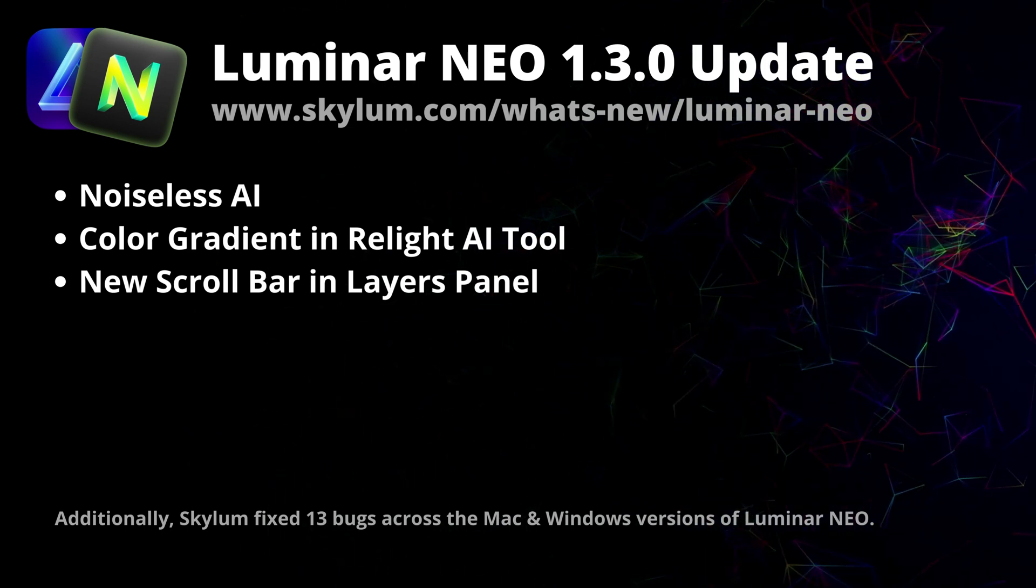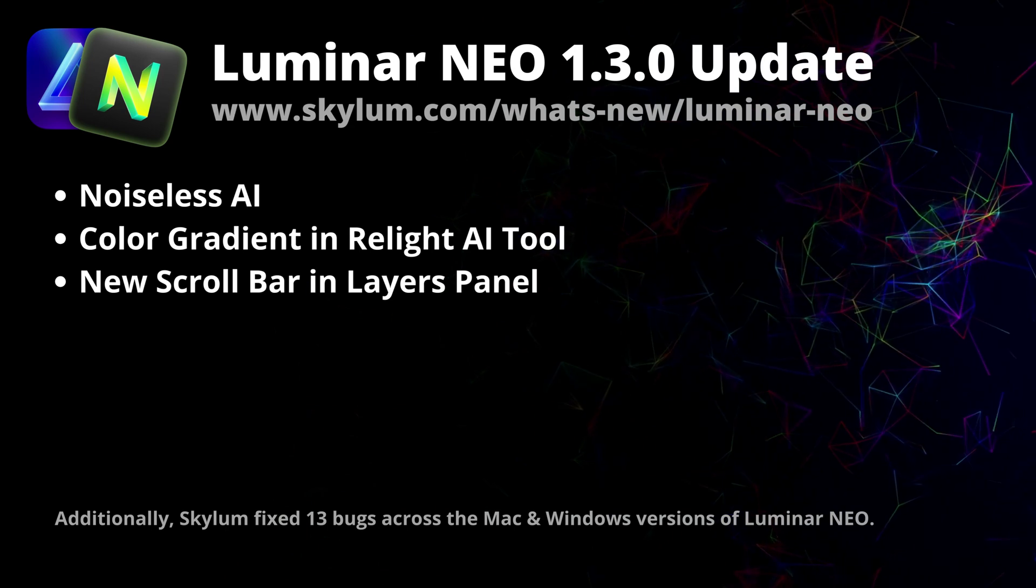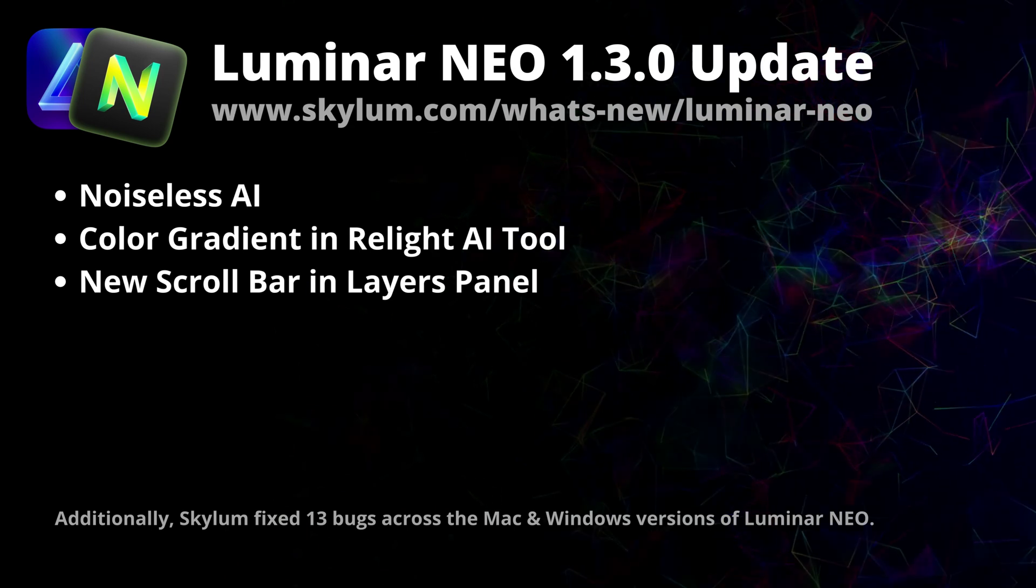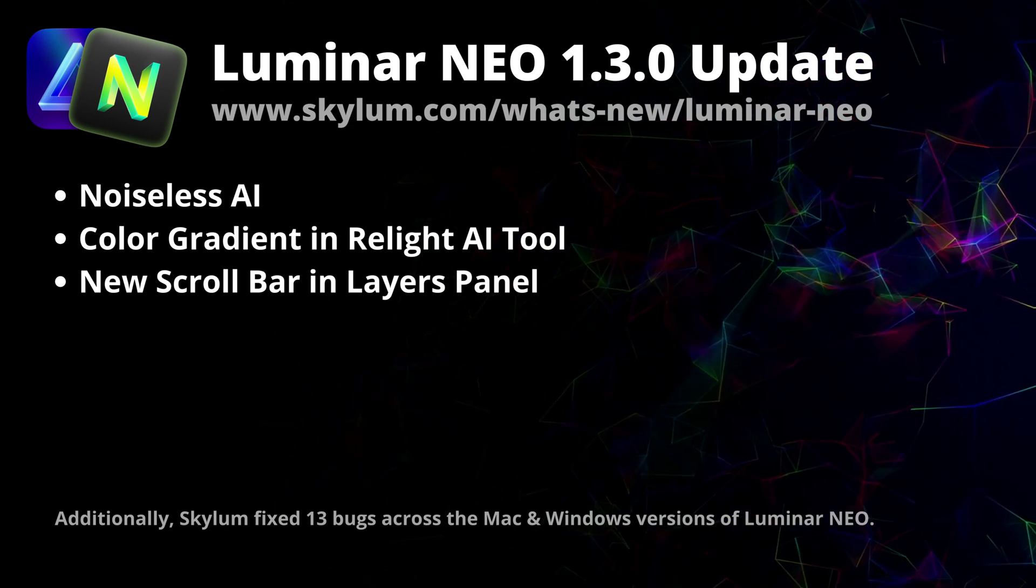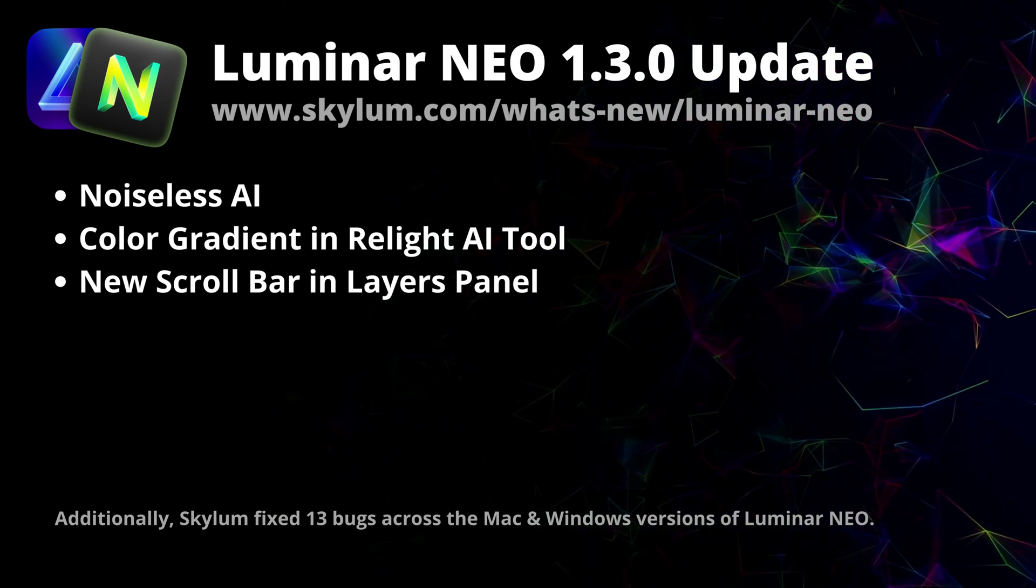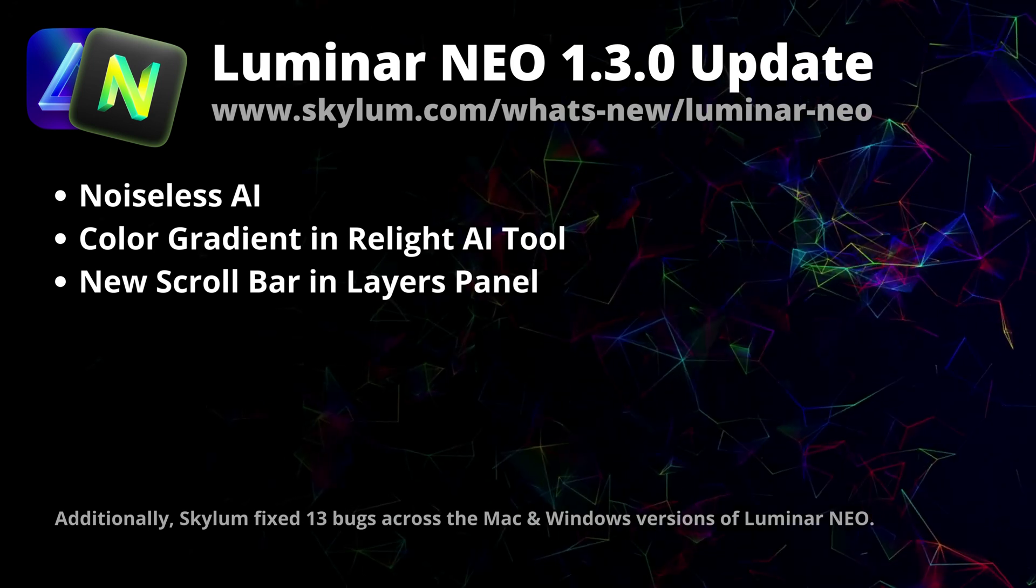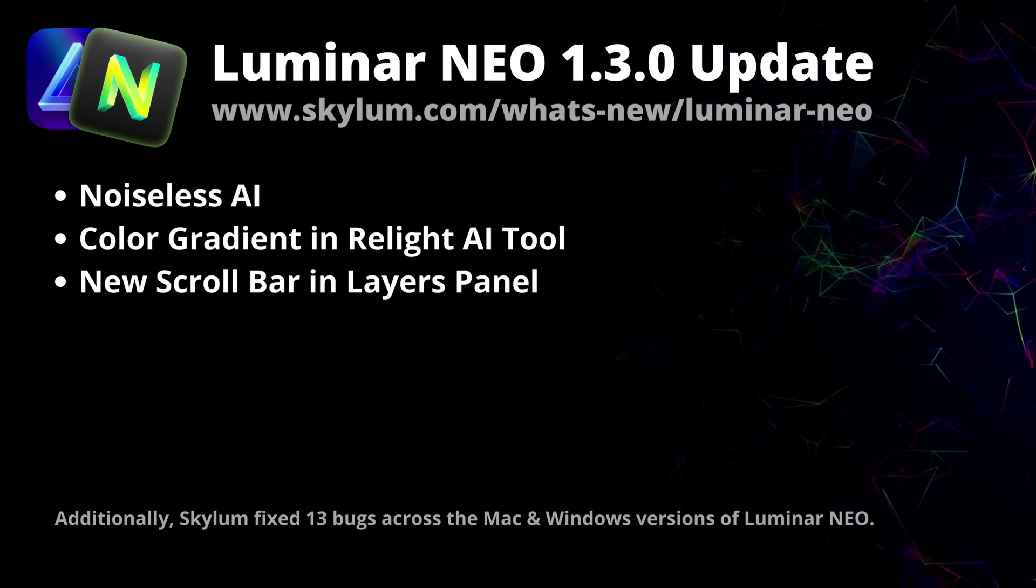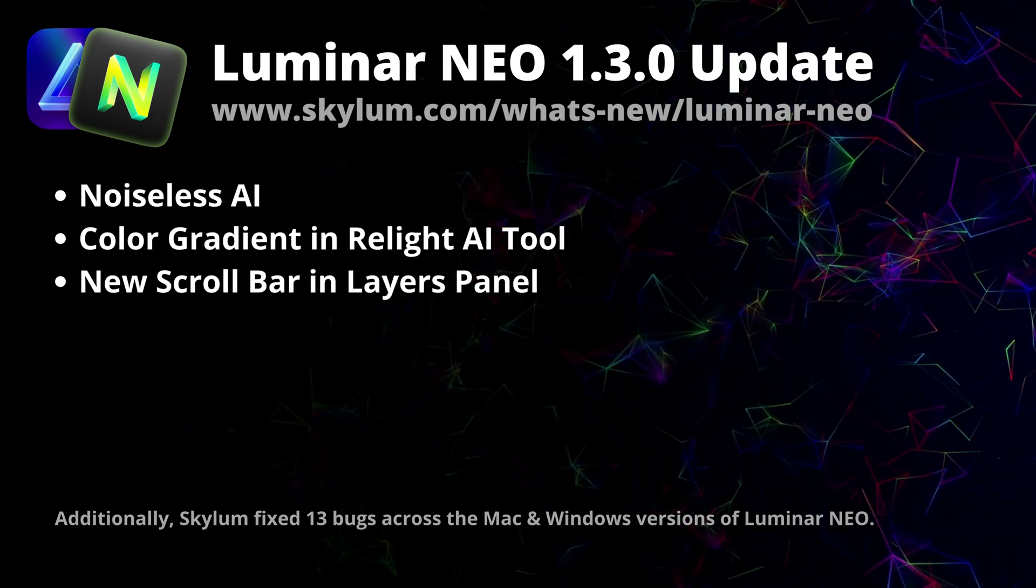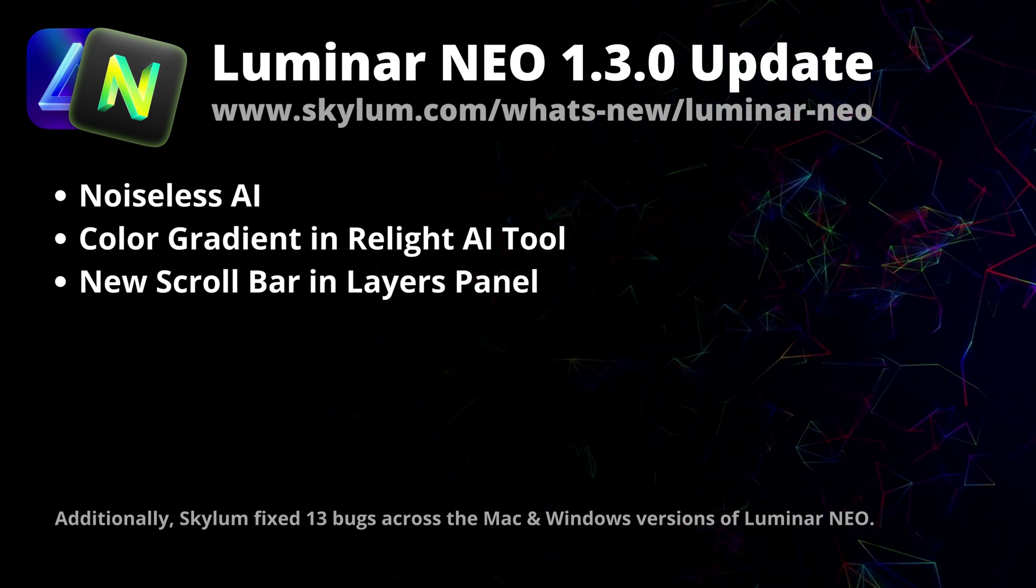Other than that, Skylum fixed 13 bugs across the Mac and Windows versions of Luminar Neo. If you want to see the full list of all the fixes, you should definitely visit the website of Skylum at Skylum.com.